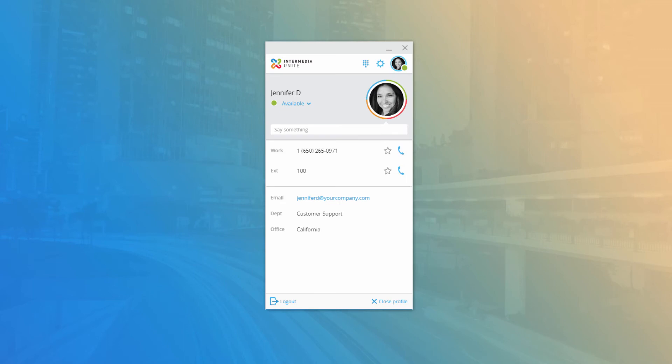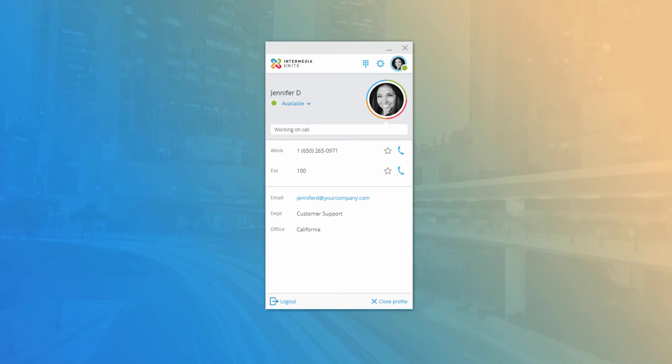The last menu bar item is your user profile. Clicking your picture will open your profile details where you can change your availability status, add a note or message to display on your contact card for others to read, and see your direct phone numbers and extension.